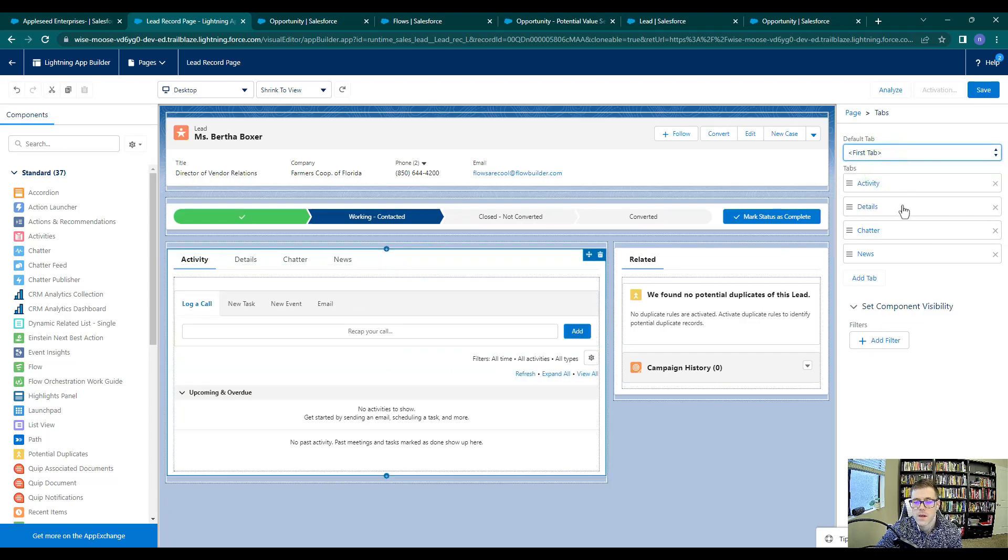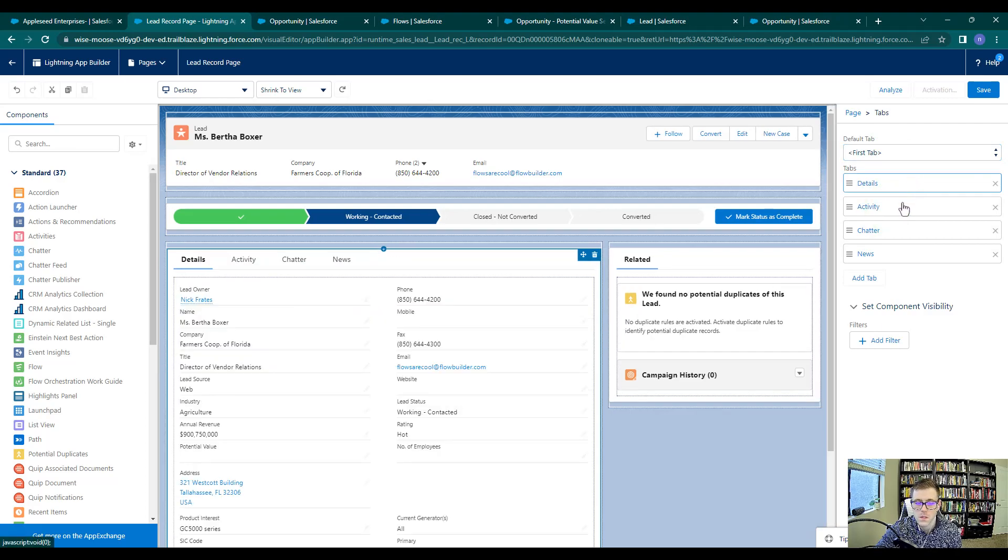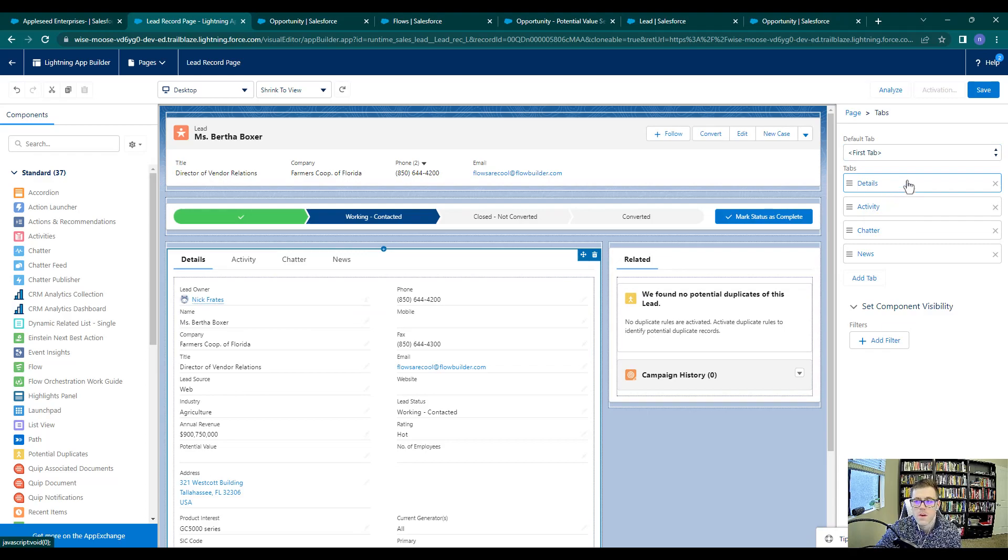Then I'll switch the details and activity tabs in sequence so that the details tab is first and the activity tab is second. And I'll press save.